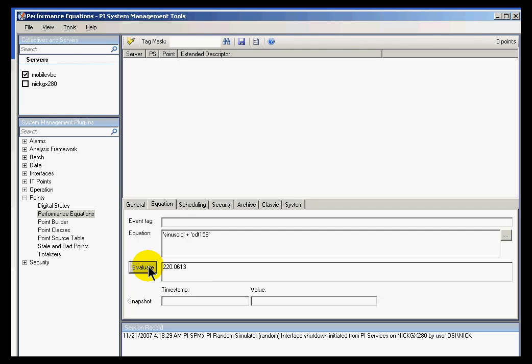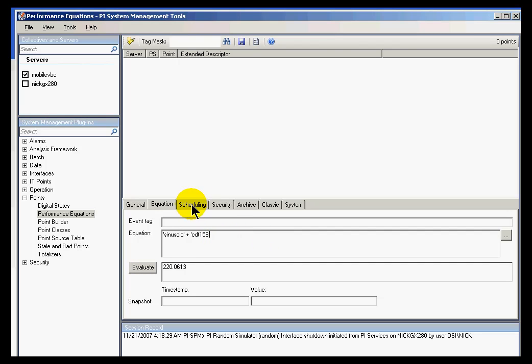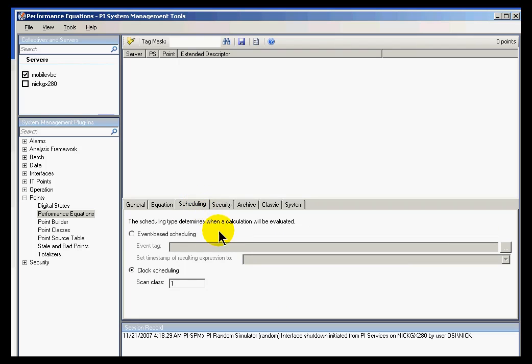If I evaluate this, you can see it comes out to a number. It's the result. And now that I've specified the equation, I can go ahead and schedule this.